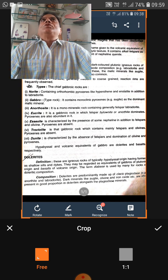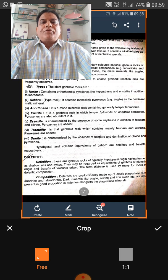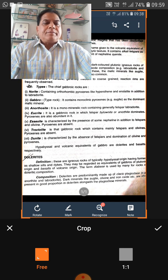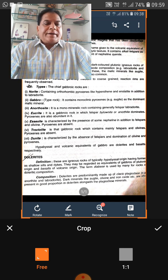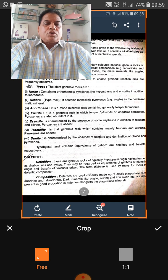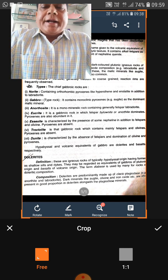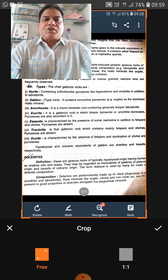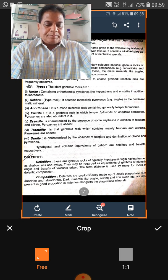The term used for this texture is panidiomorphic. If a rock has euhedral crystals and the grains are of the same size, it is known as panidiomorphic. So, lamprophyres have a panidiomorphic texture.